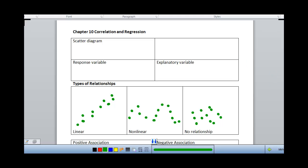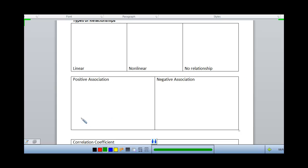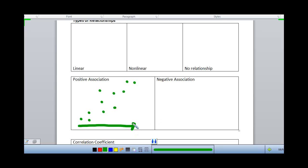Once we've determined that the data has a linear pattern, we can say that there's a positive or a negative association. If one variable increases while the other variable also increases, we say that's a positive association. An example of data that might have a positive association could be age and height of a child — as their age increases, we expect that the height also increases. You can think of it as a positive slope. As we look at the data from left to right, it is increasing, so we've got a positive association.